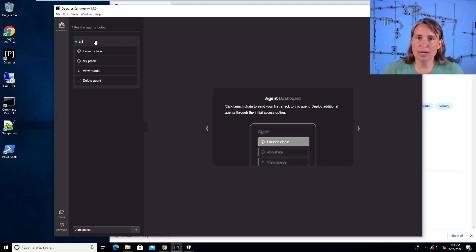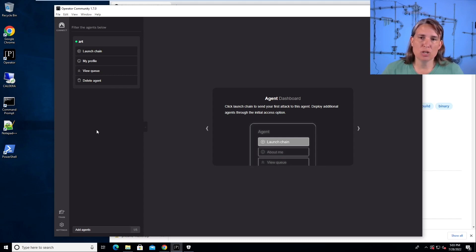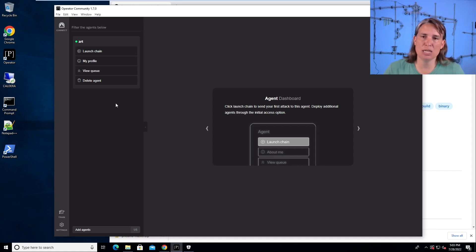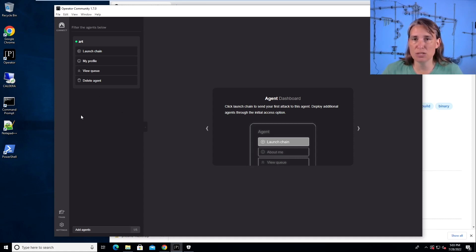Here we have one agent already connected to our server. This is something that's just built into the Prelude Server where you get a local agent. But in this demo, we're going to try and connect our own agent. For example, if we took our agent executable to another machine and launched it, we would want that to be able to connect back and not get caught by antivirus.